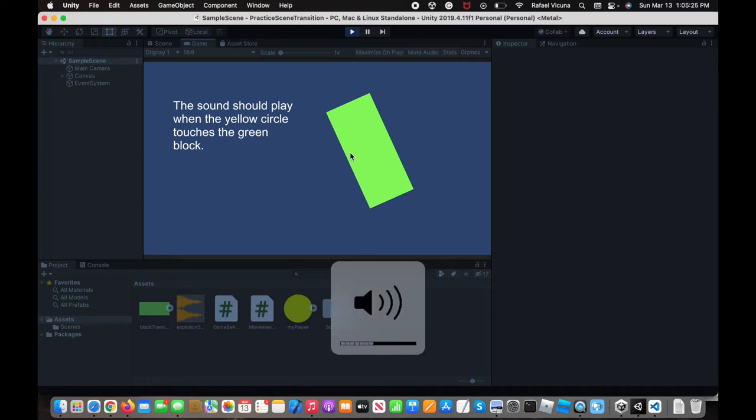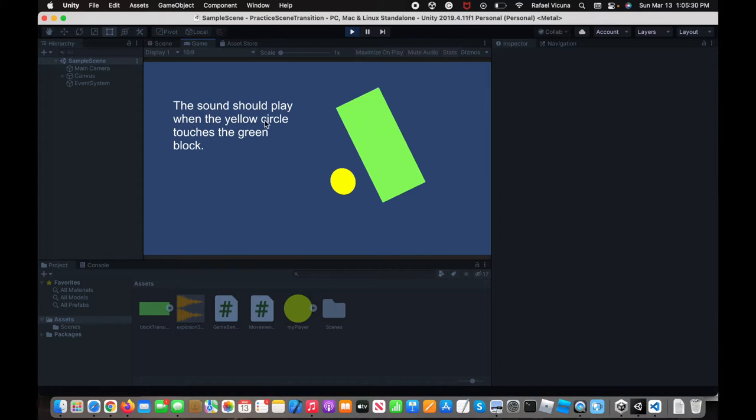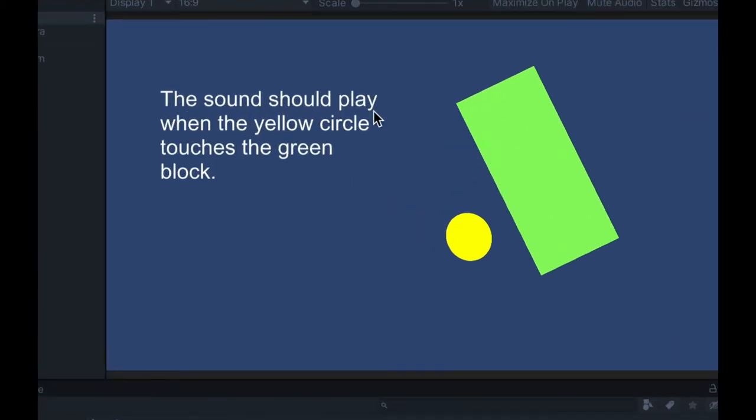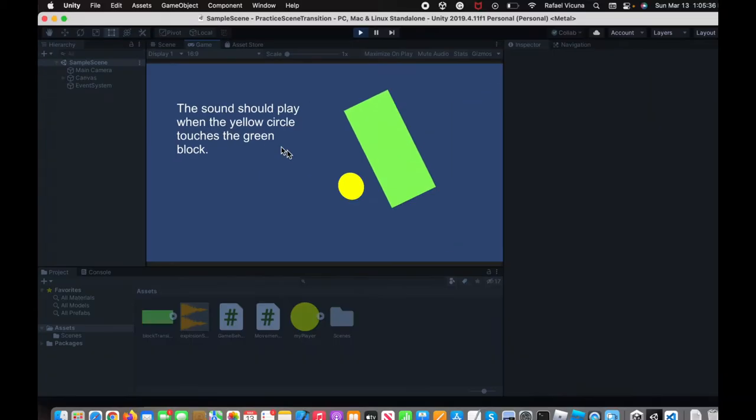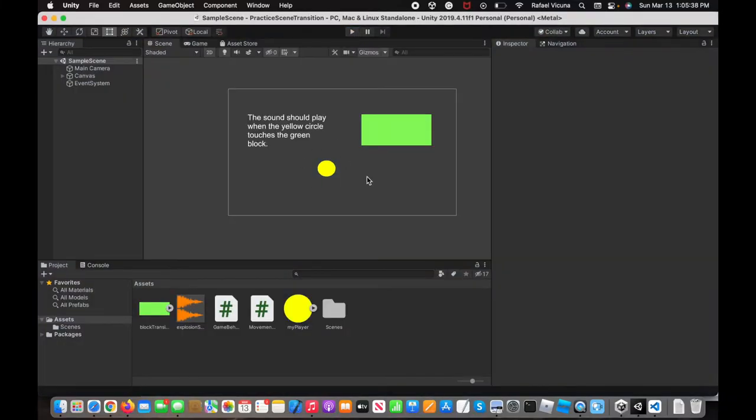We're going to put this volume up actually. As of right now, there is nothing, but we're going to do it. The sound should play when the yellow circle touches the green block. It's quite simple, and let's get right to it.